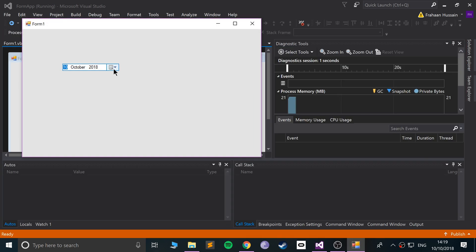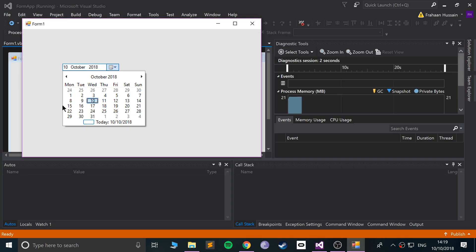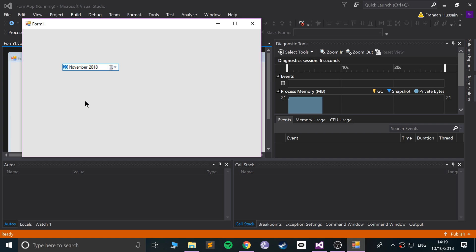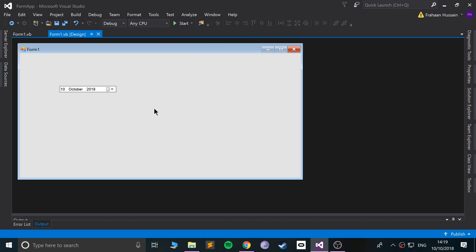And if I click that, we get a conventional date time picker where we can select the date and time. This is great for, let's say, if you create an application that has a user registration form and you want to know the user's date of birth. You can do it like this, and in code...